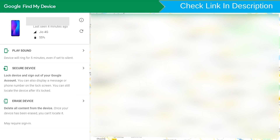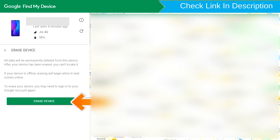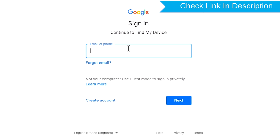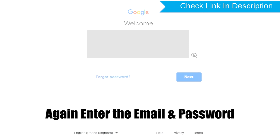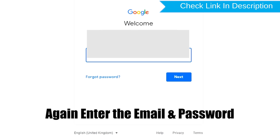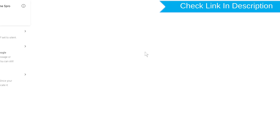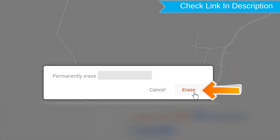Now click on the Erase Device option. Again enter the email and password. Next, you will see the Erase All Data menu. Then tap on the Erase option.